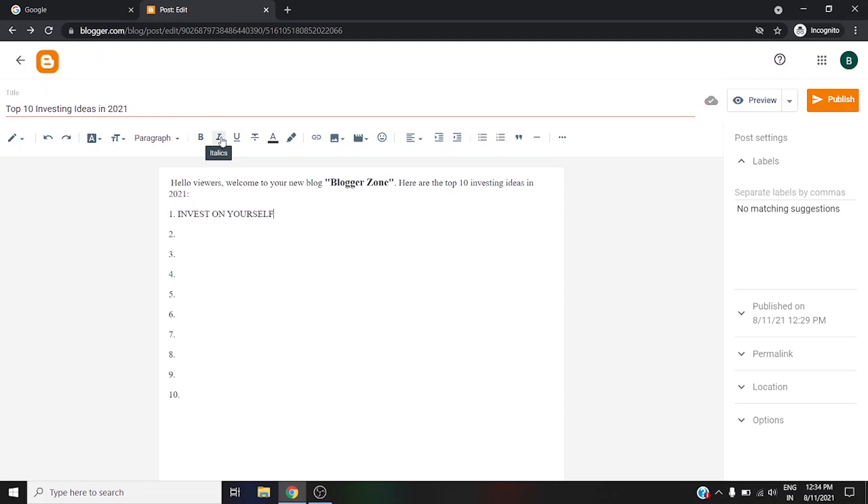This is the italics option, this is the underline, this is the strikethrough tool, and this is the text color. Let me add text color.